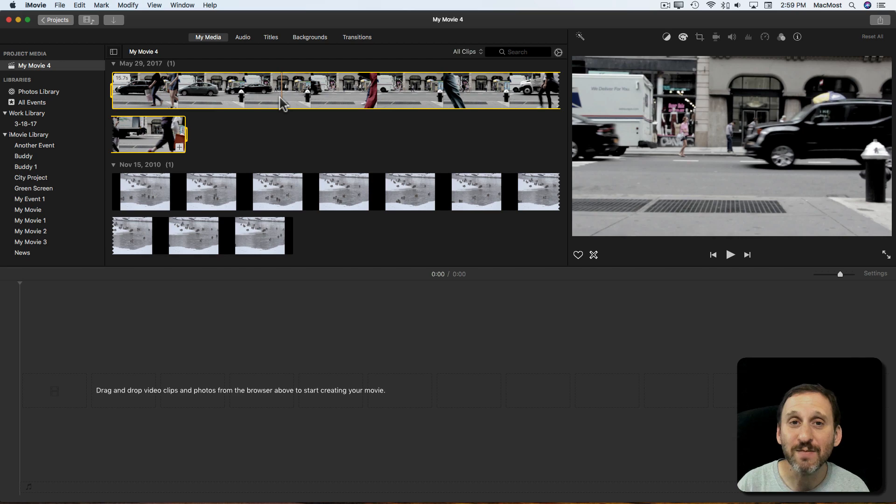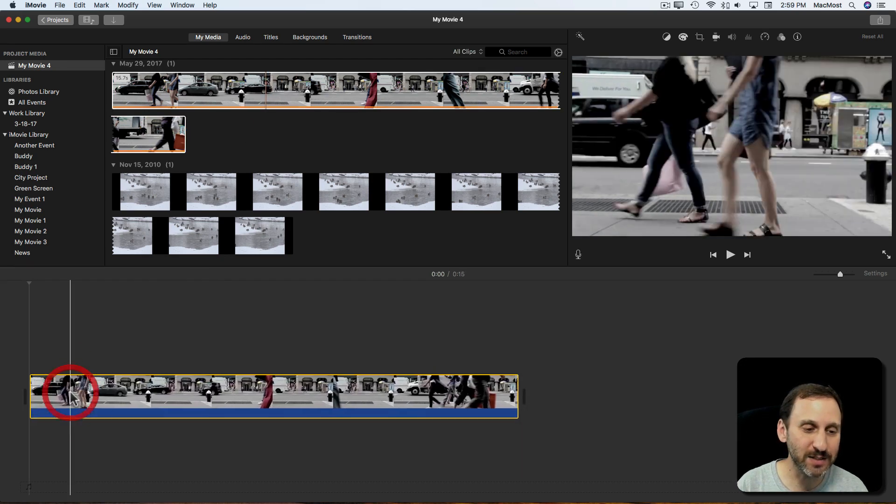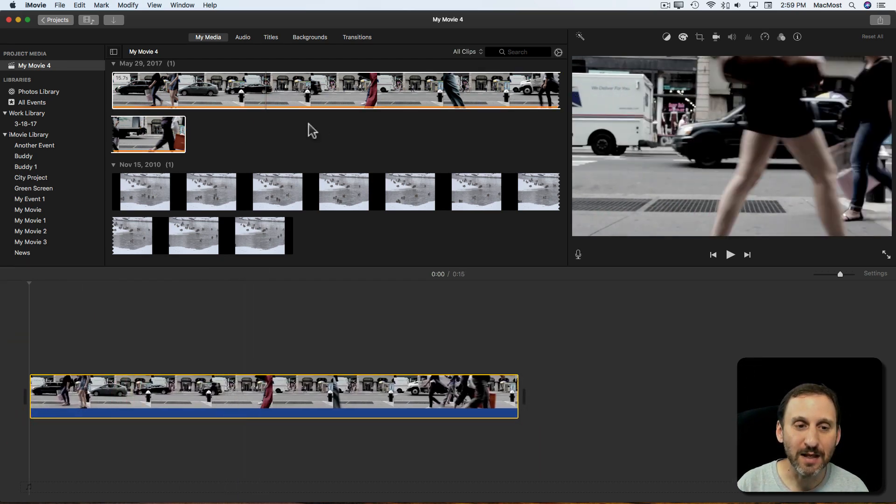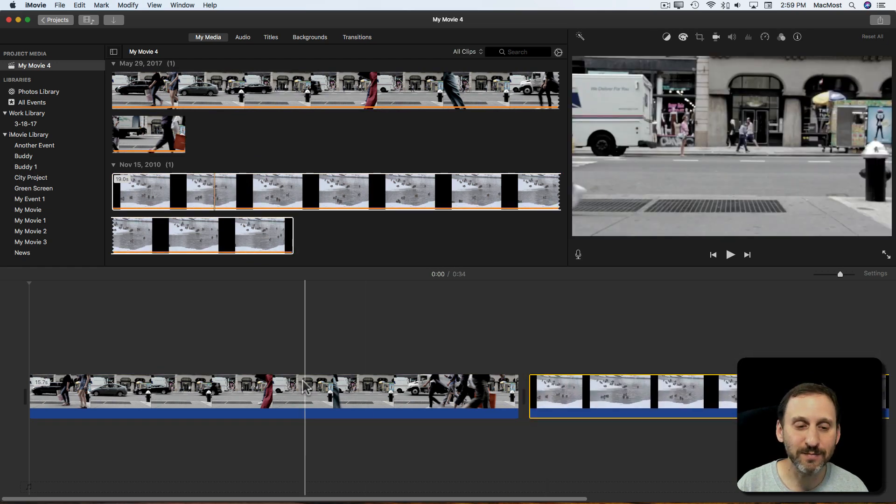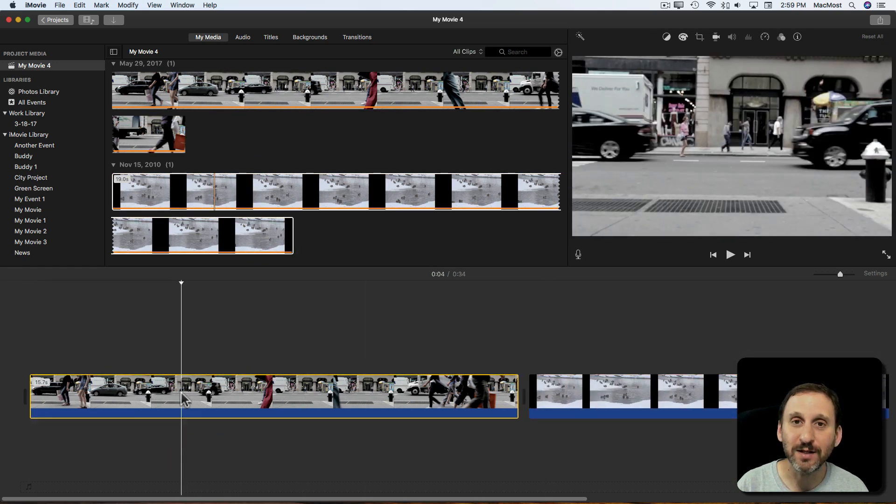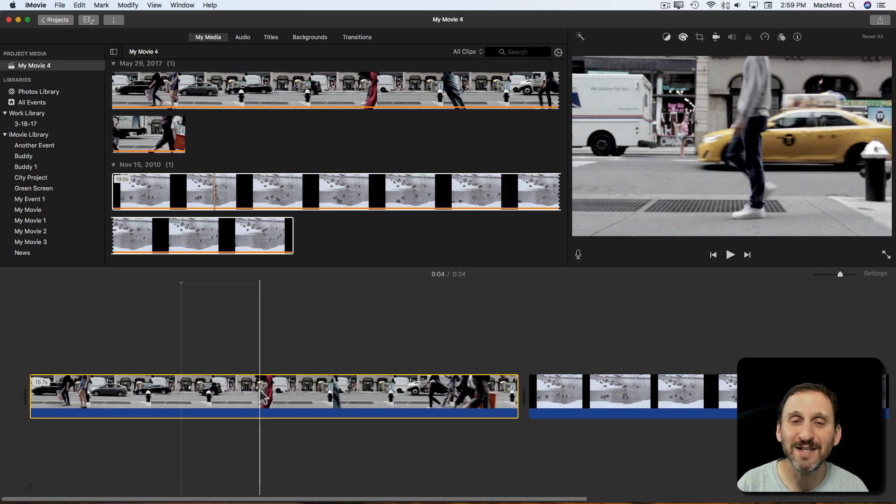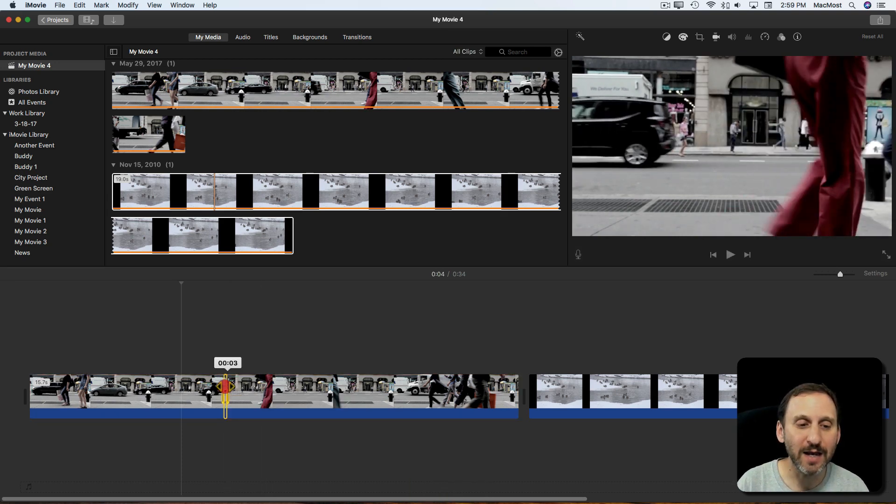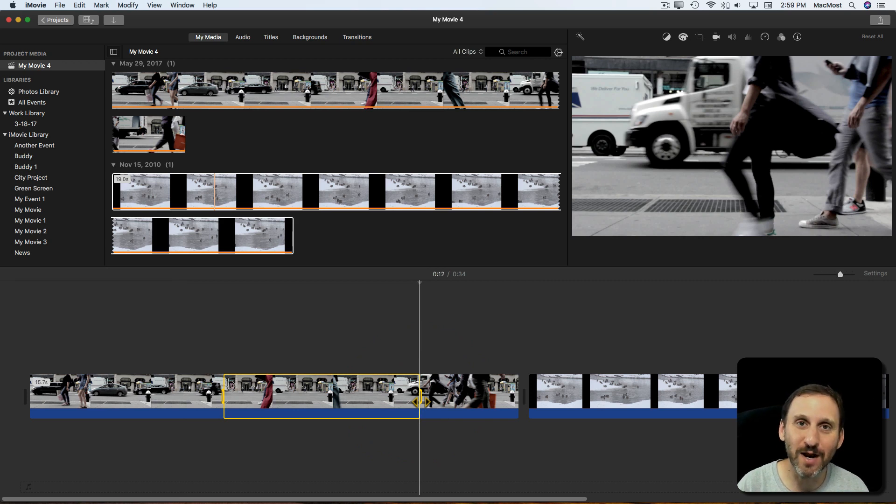The same thing works in the timeline. So let me drag this clip here in the timeline. Now I'll select and drag this clip here in the timeline. Now if I click this clip in the timeline the entire thing is selected. But if I hold the R key down and click and drag I'm selecting an exact range.